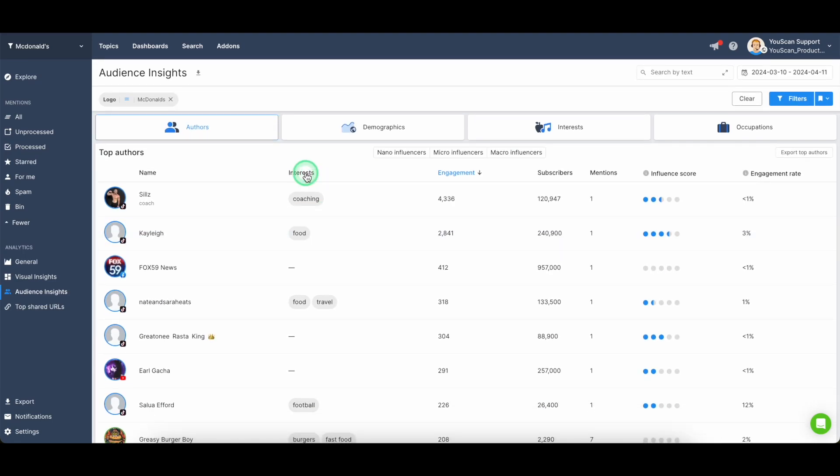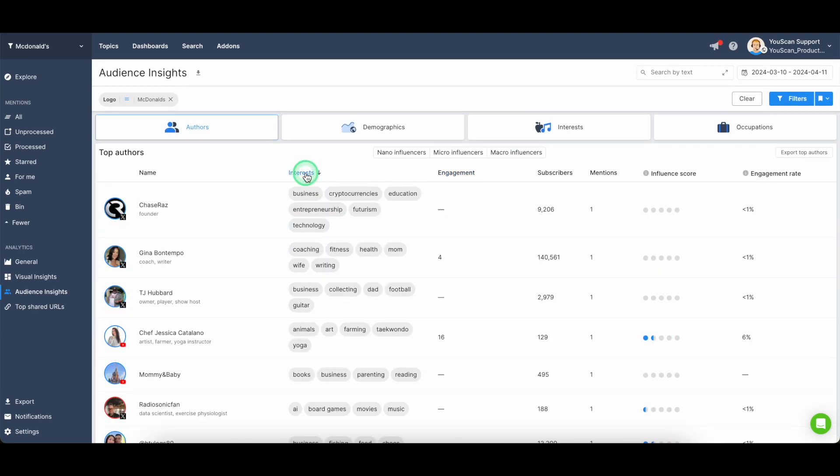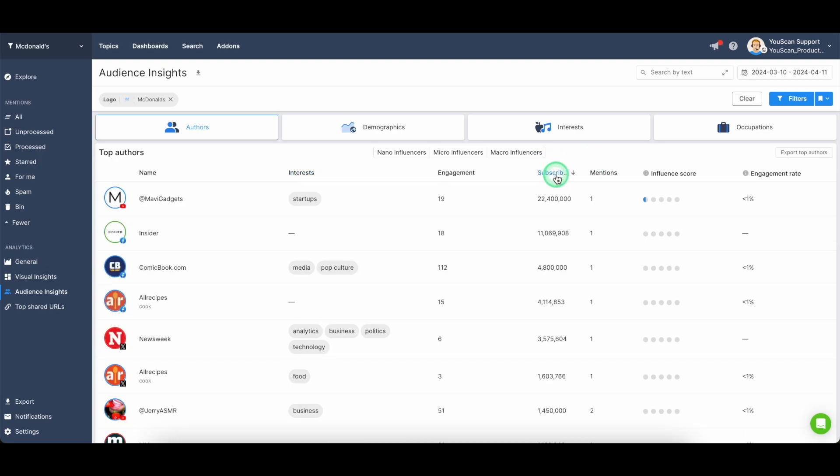like what's their interest, what is their main interest, what is the group of authors with the biggest subscribers base,